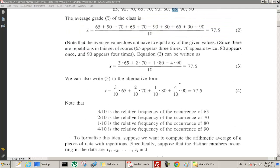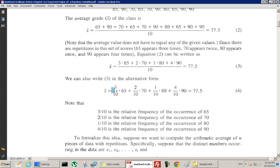We still get the same thing. And instead of writing it that way, we could write 3/10 times 65, 2/10 times 70, 1/10 times 80, and so on. Notice that 3/10 is the relative frequency of 65, 2/10 is the relative frequency of 70, and so forth for 80 and 90.